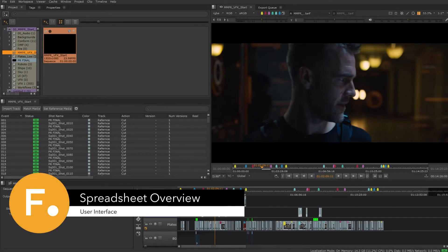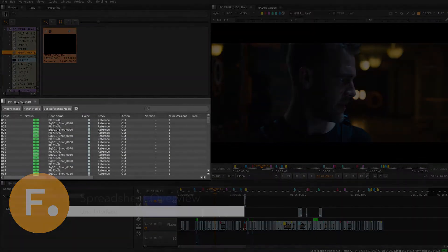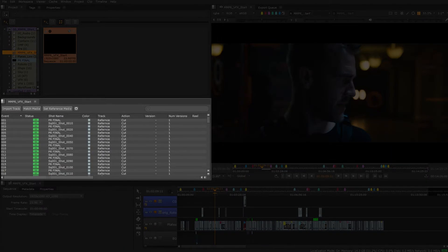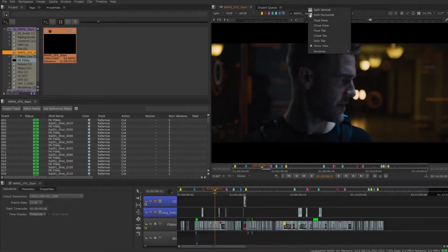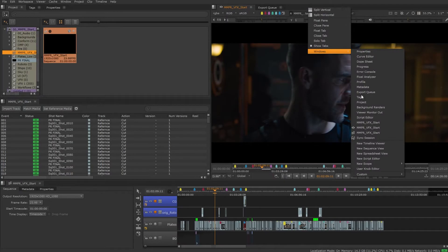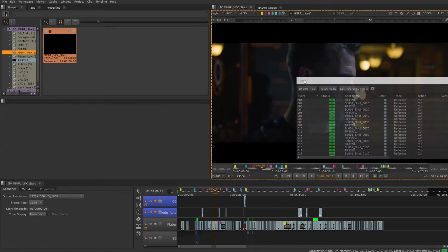The spreadsheet will list all the events in our sequence. The conformed default workspace has a spreadsheet as a part of the UI. You can also create this spreadsheet in any pane and float the window to another monitor.